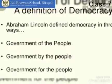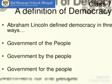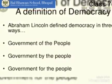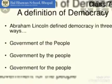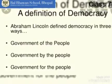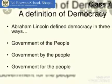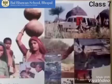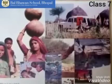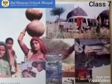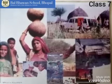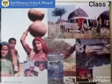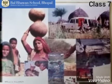In a democracy, people expect the government to work for their welfare. And this could be done through the provision of education, health, employment, housing or the development of roads, electricity, etc.